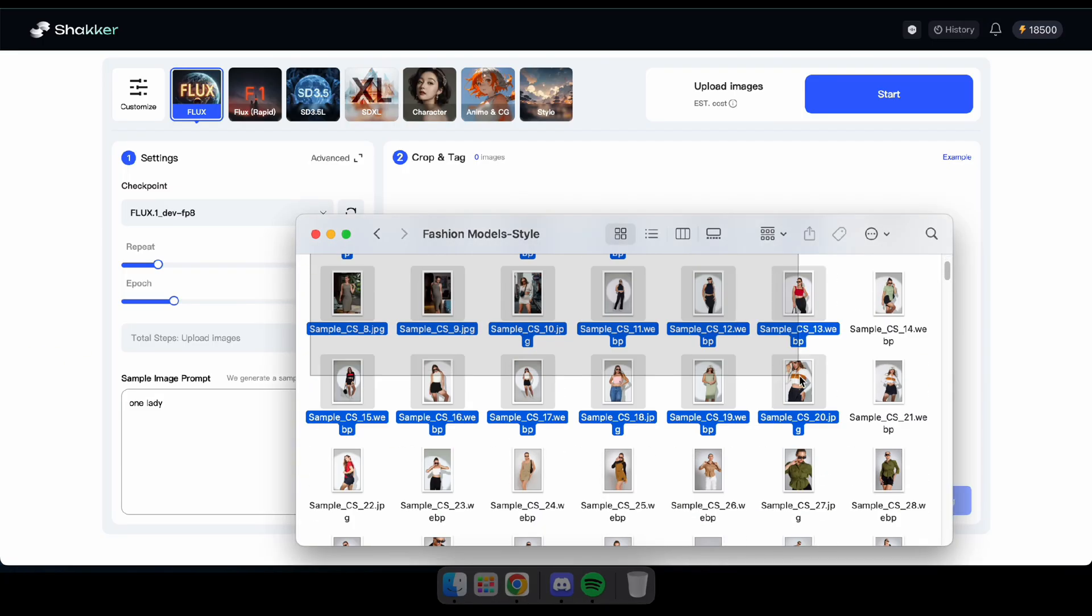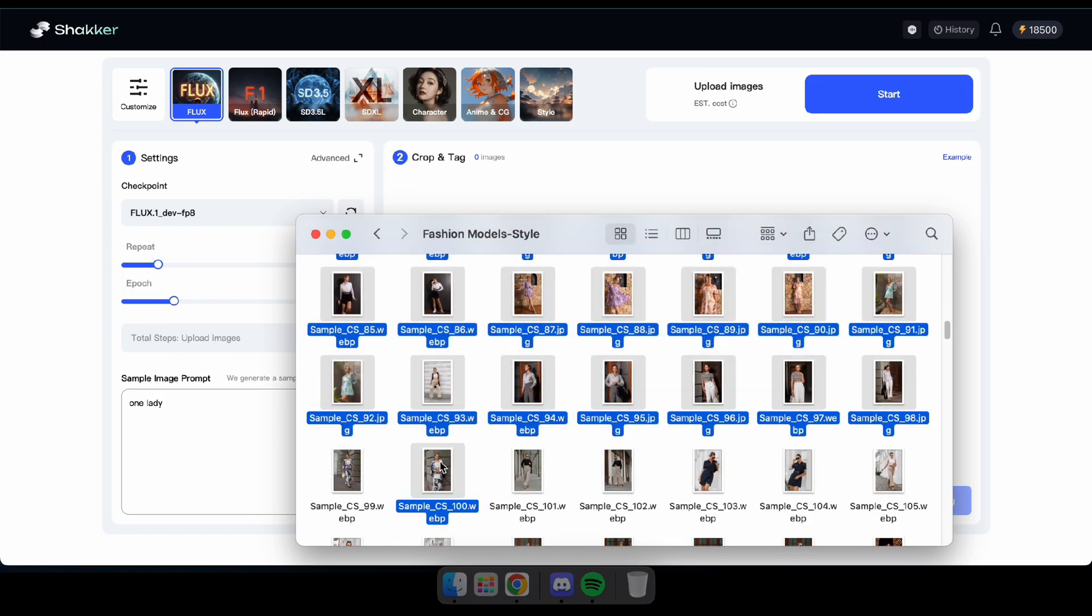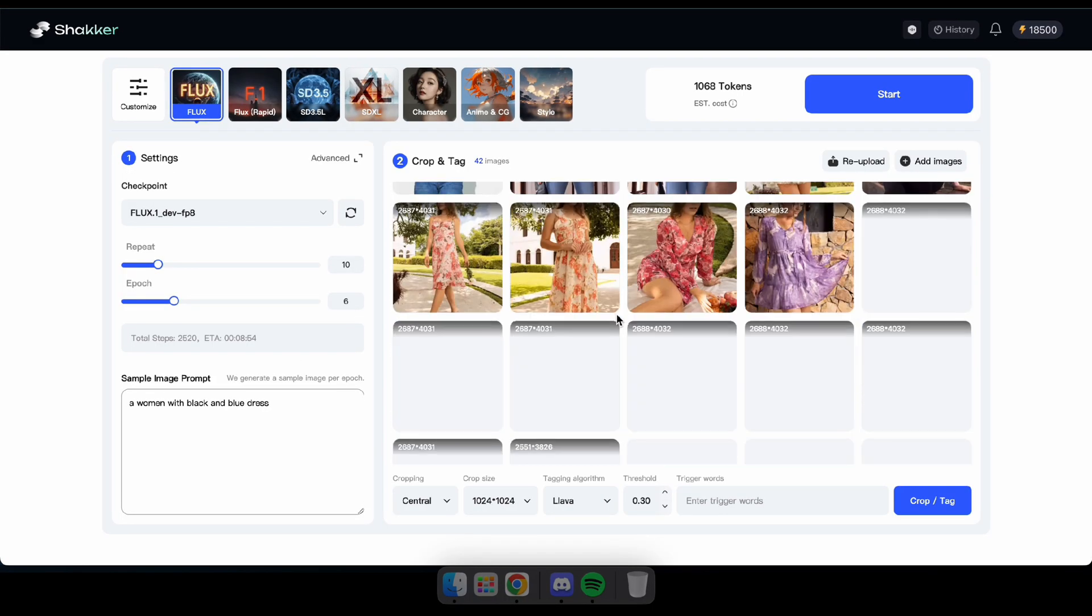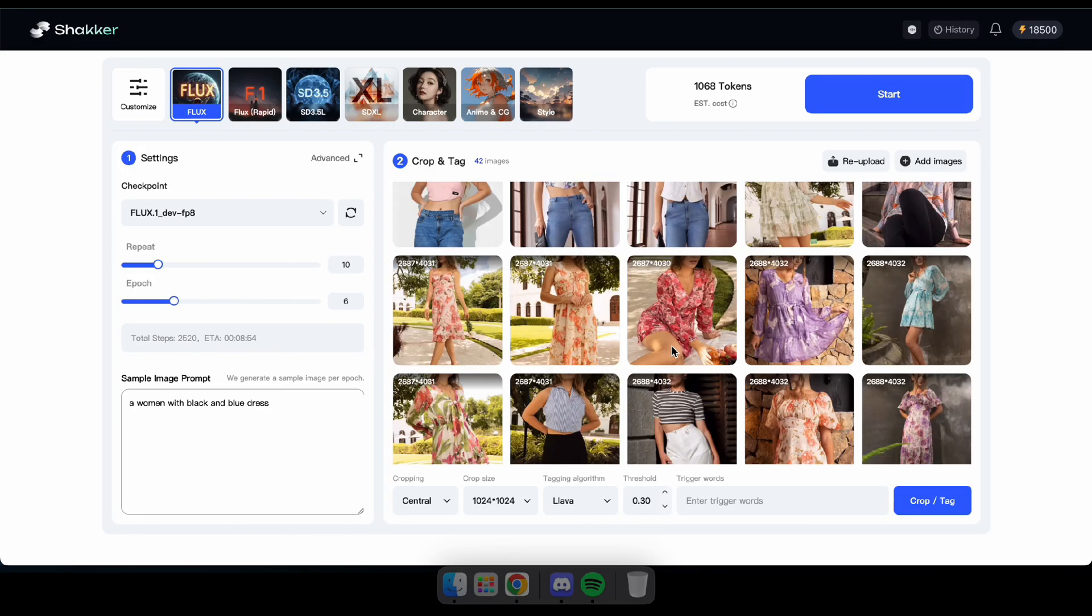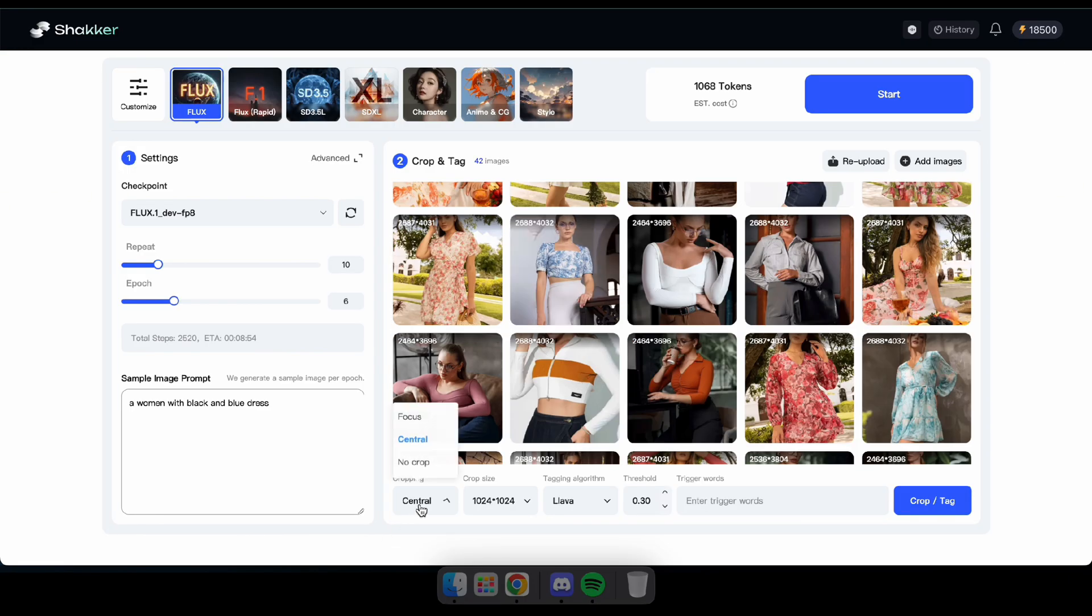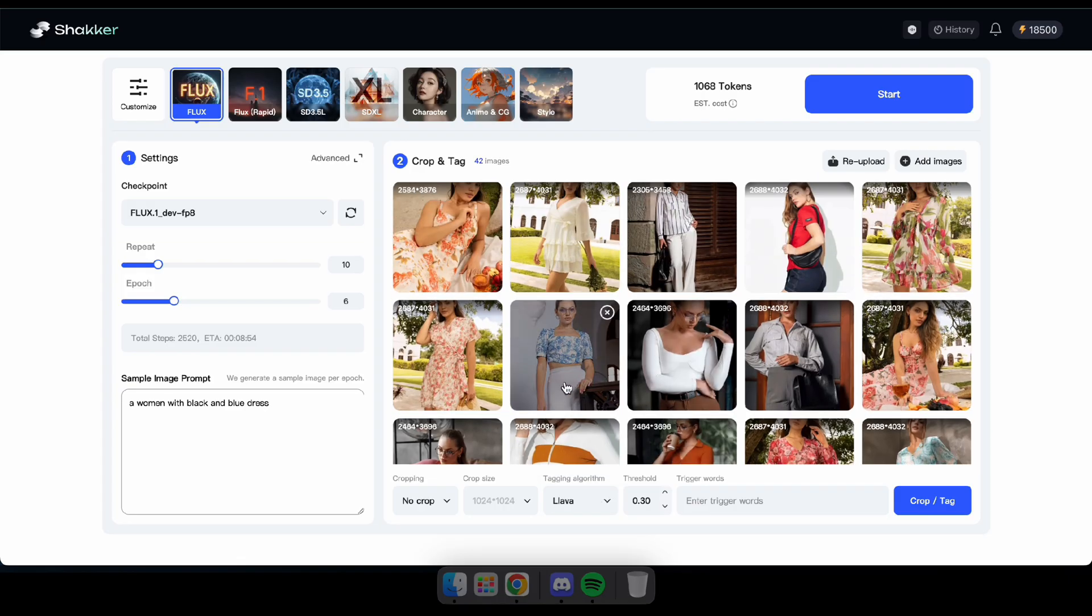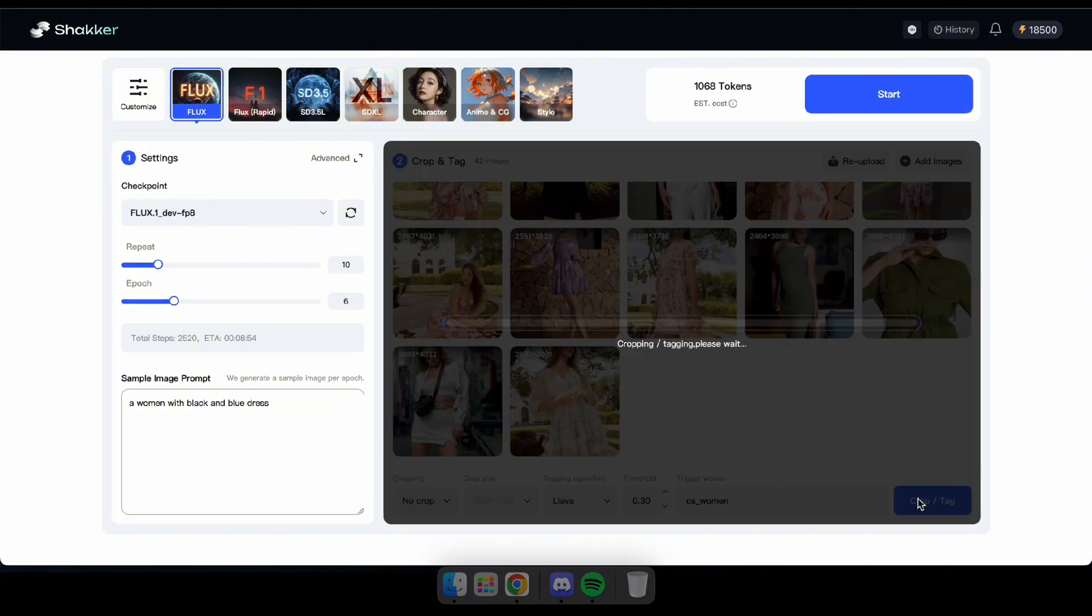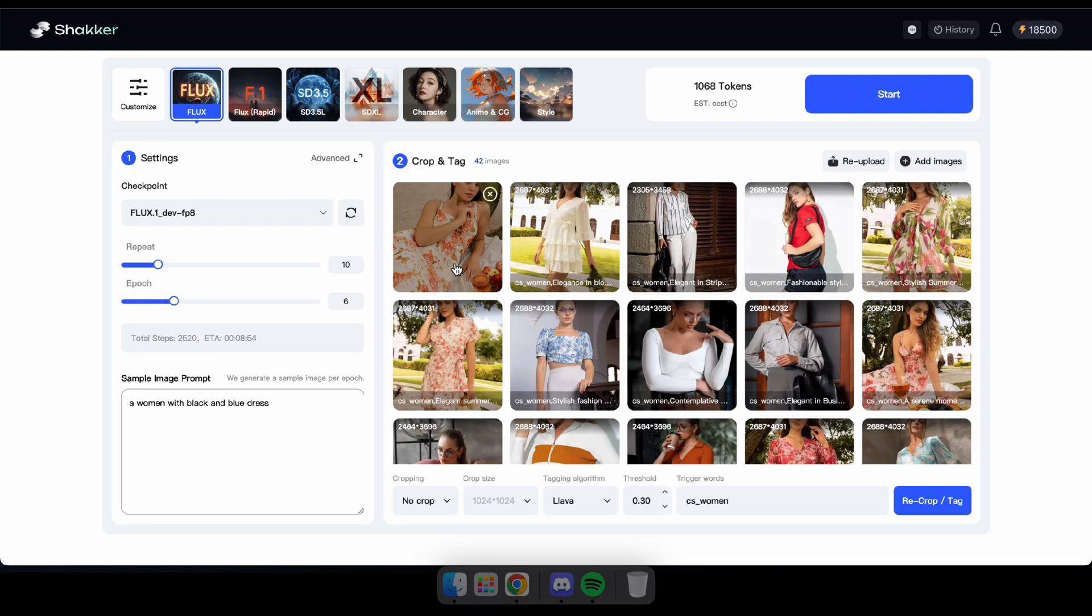It's time to upload our dataset. I'll be uploading my sample images as the dataset and tagging them using the Lieva algorithm. Our dataset has been uploaded. Now it's time to tag these images. As I mentioned earlier, you don't need to do it manually. You can tag them all with just one click. To start, adjust these options as you prefer. In my case, I'm not using cropping, but keep in mind that enabling cropping can help optimize the model. After that, I'll stick with the default option for the tagging algorithm. Finally, in the trigger word section, you need to enter a special word to activate your model. For this demonstration, I'll use CS women as my trigger word. Once everything is set, click crop and tag to start the process.